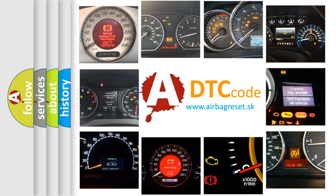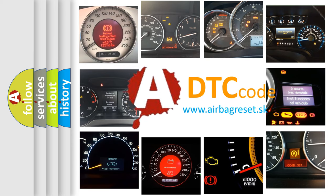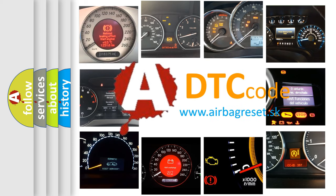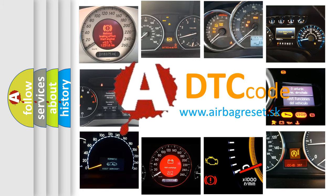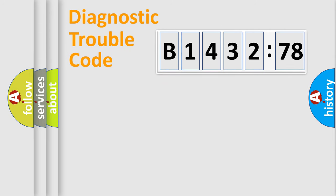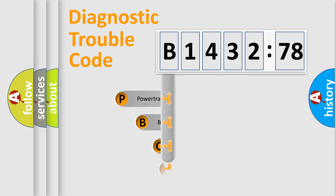How is the error code interpreted by the vehicle? What does B143278 mean, or how to correct this fault? Today we will find answers to these questions together. Let's do this.